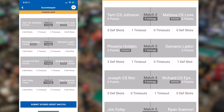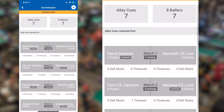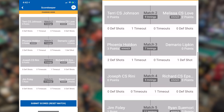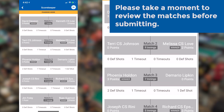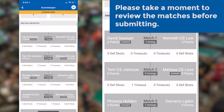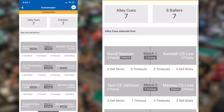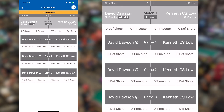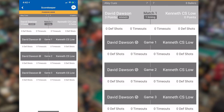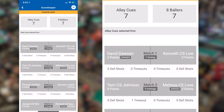Once all the matches have been scored for the night, you'll see the overall match score at the top. When you scroll down, you'll see the button to submit scores. But before submitting, please be sure to review the matches to ensure that they were scored correctly. If you need to make a change to a particular match, simply click to open that match. From there, you can make changes to the games within the match. Once you have verified all the information is correct, go ahead and submit those scores.